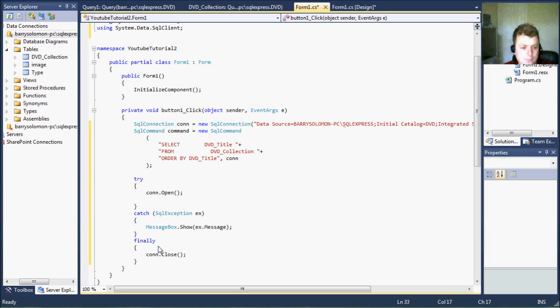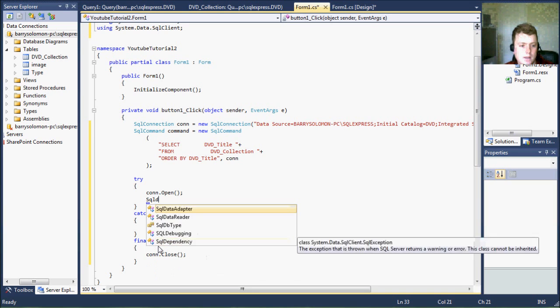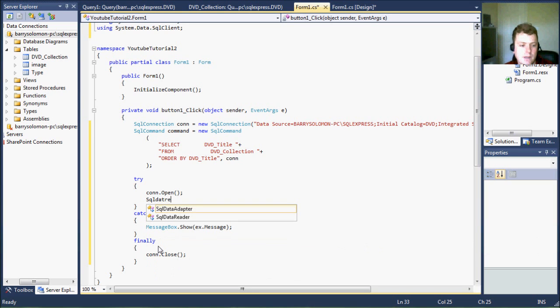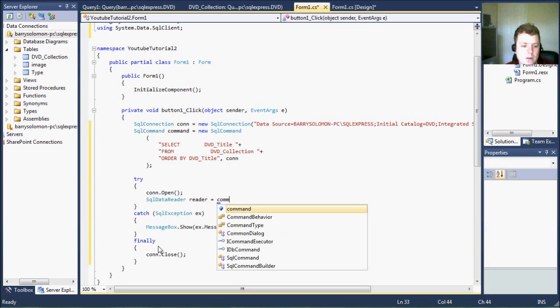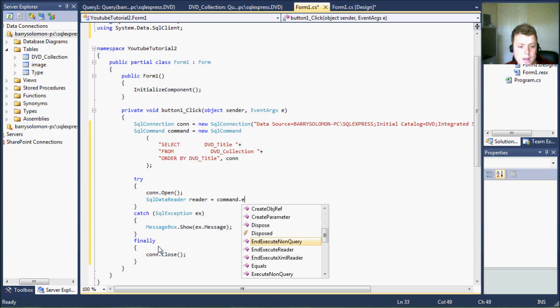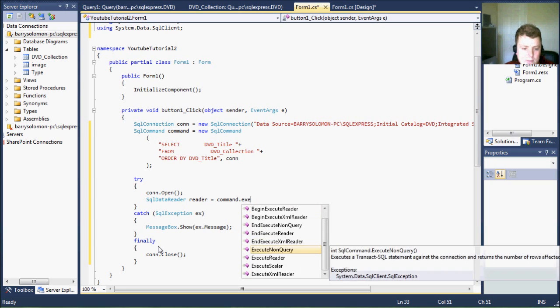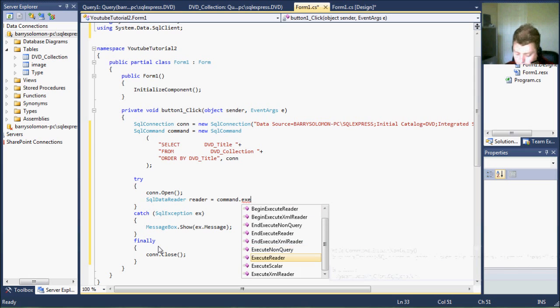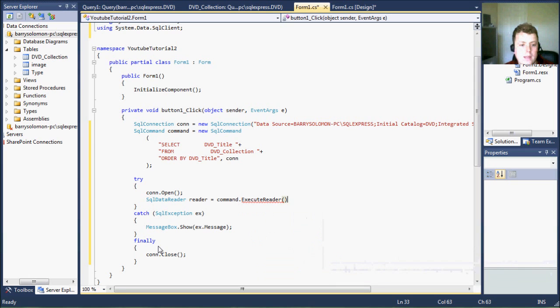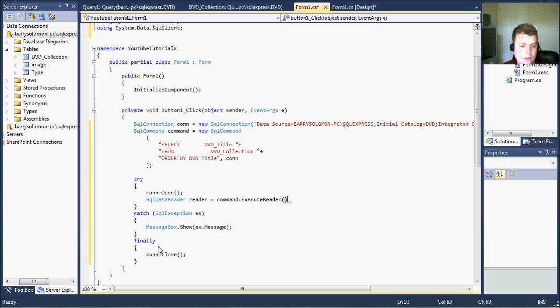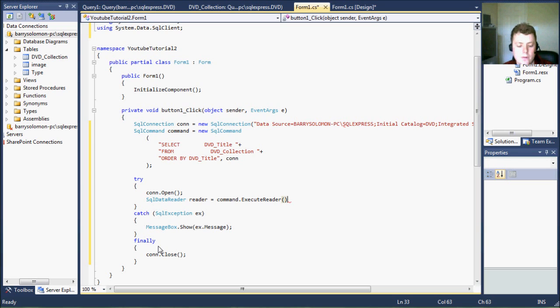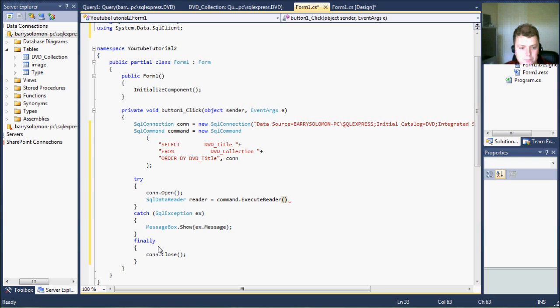And so this can be done data reader reader. And you set this equal to your command and dot execute. And we use the execute reader because we're trying to read. If this was just an insert statement, then when using the command, you don't need the reader and you can do dot execute, execute non query, which means that you're not reading anything.